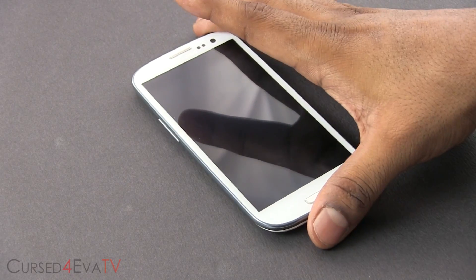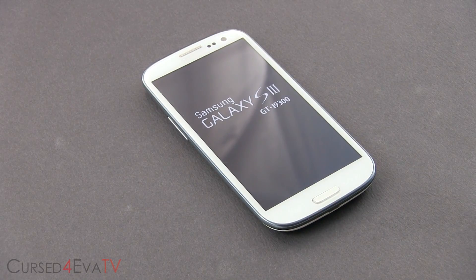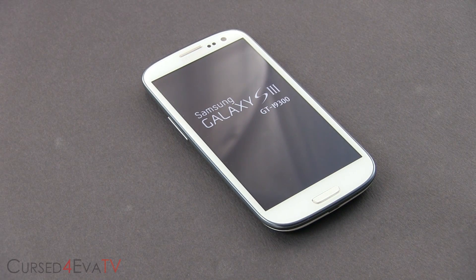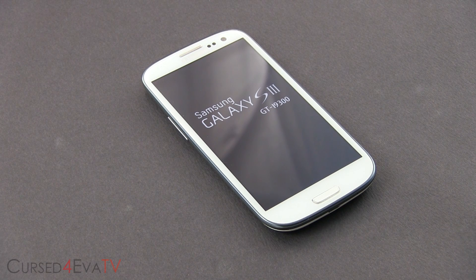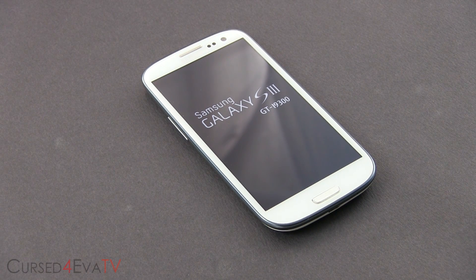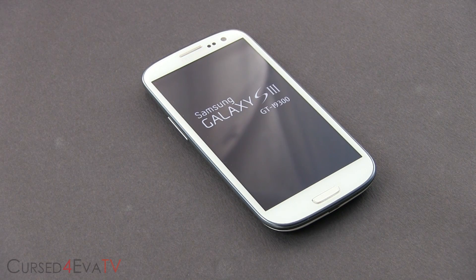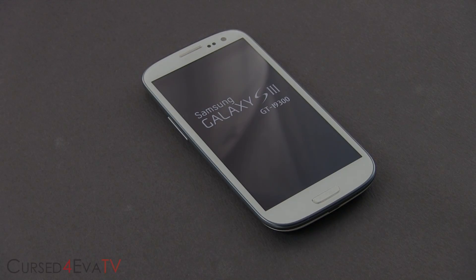Now select go back and hit reboot system now. Your phone will now boot back up. Keep in mind the first boot of any ROM is a little longer than your regular boot time. So if it takes a few minutes for your Galaxy S3 to boot up, do not panic. Your phone will boot up. Just wait.